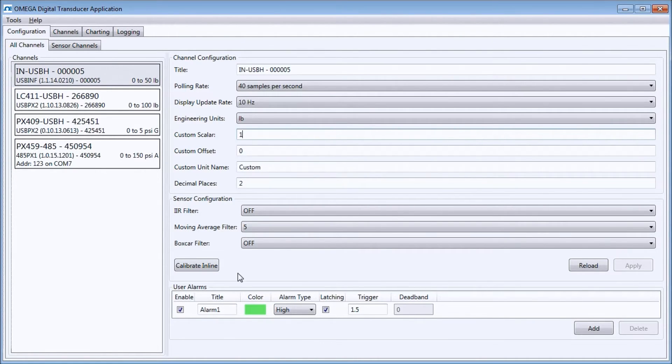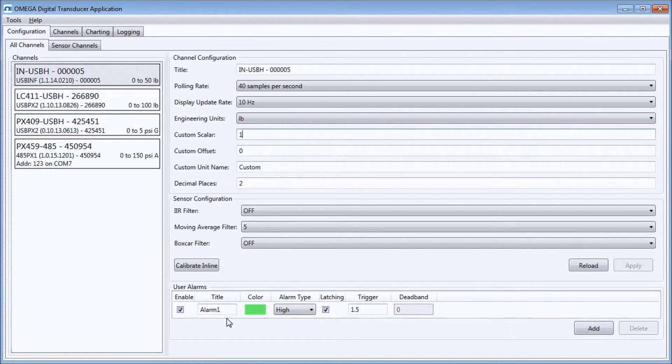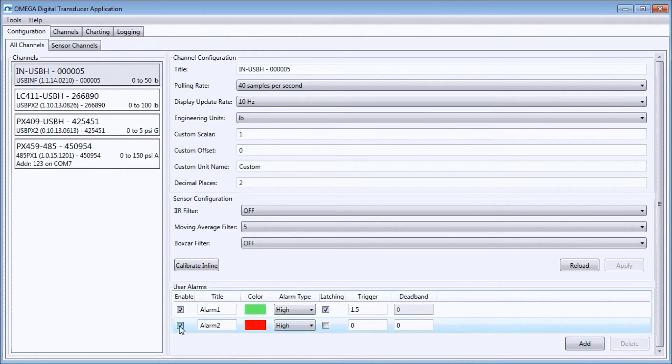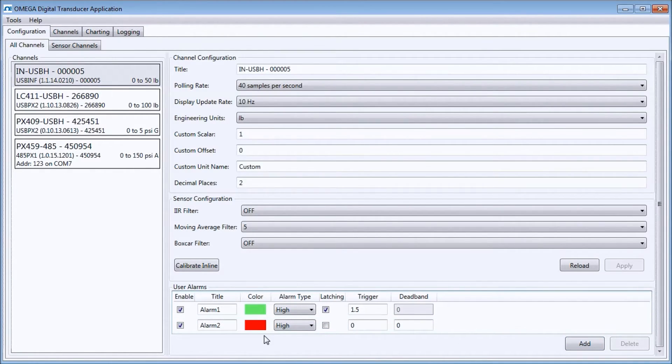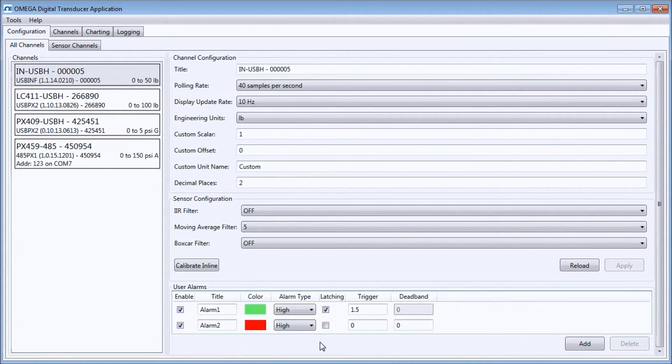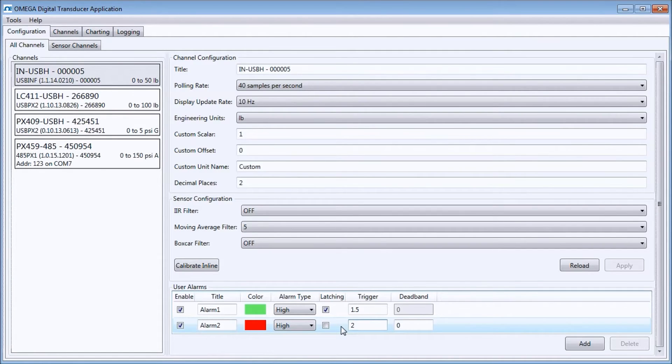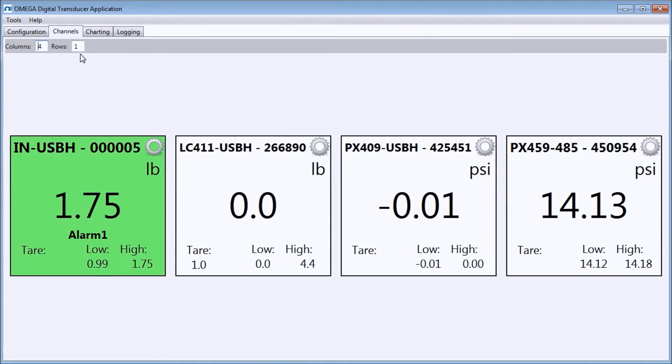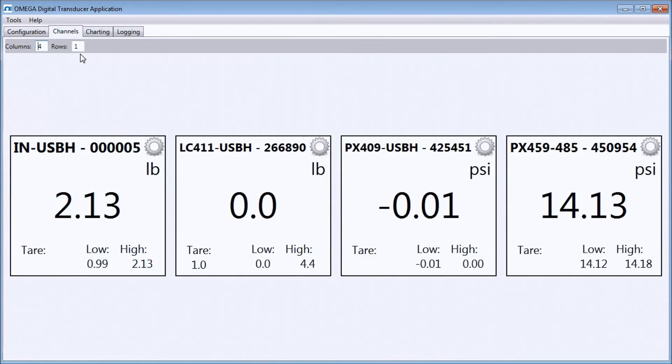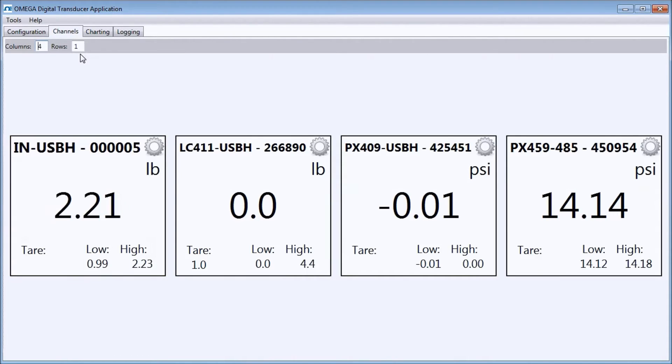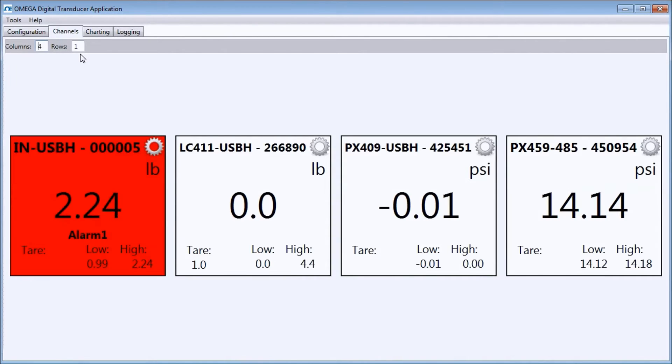We can also set user alarms in the area below. You can see the alarm I had set previously. I'm going to add an alarm and click the enable button. I can choose a custom name and color if I want. I'm going to set the alarm to a high alarm and set the trigger to 2 pounds. Now, if we go to the channels screen and apply some force to my load cell, you can see my new alarm will enunciate once I reach my trigger value of 2 pounds.